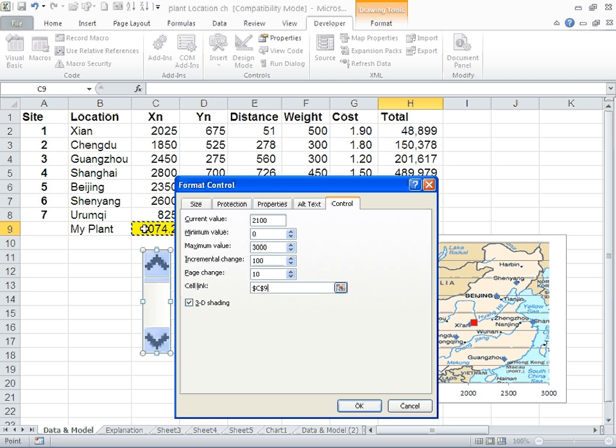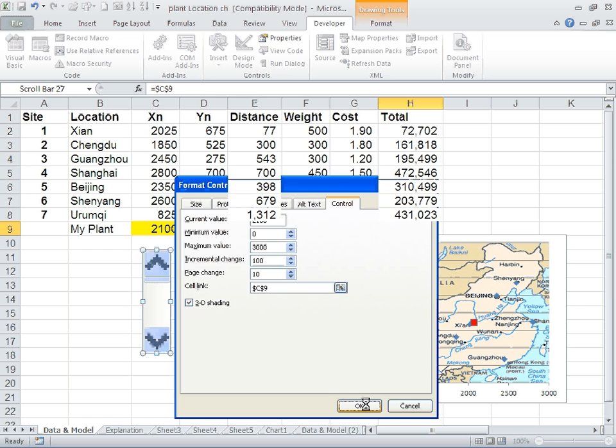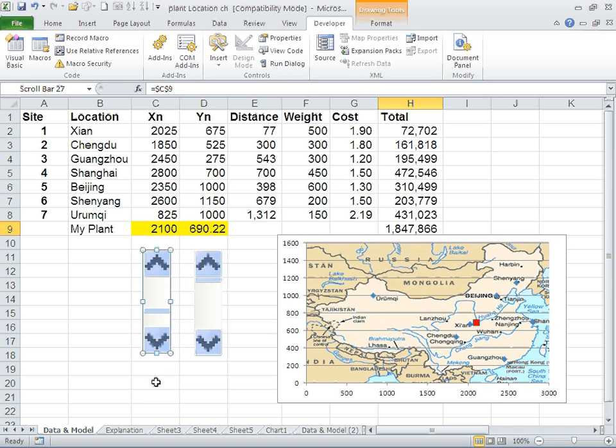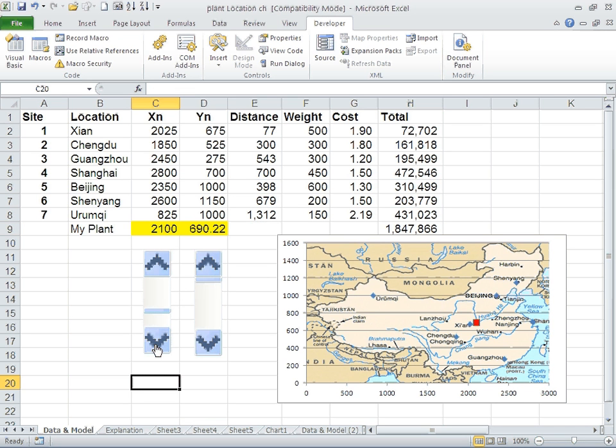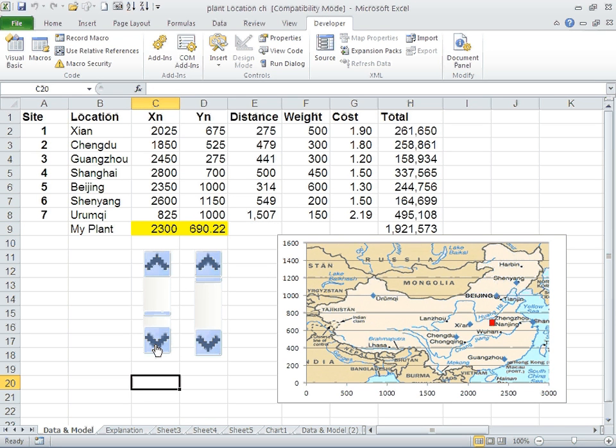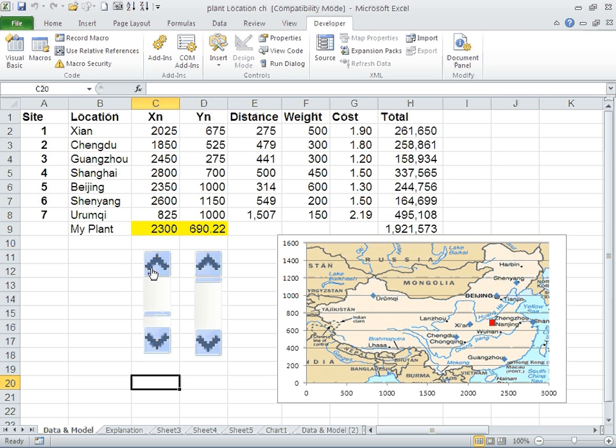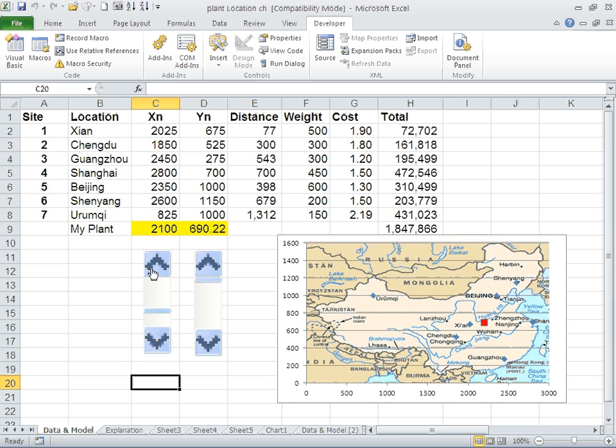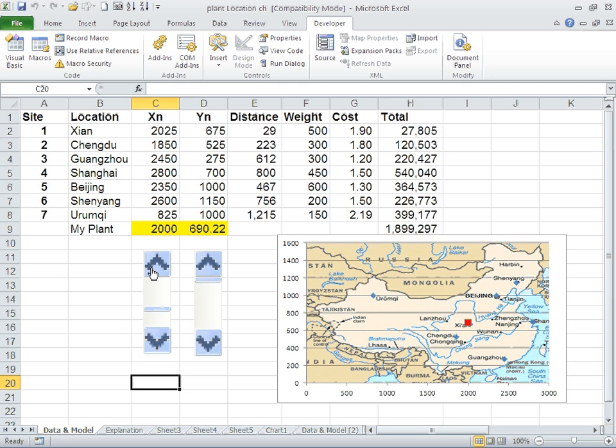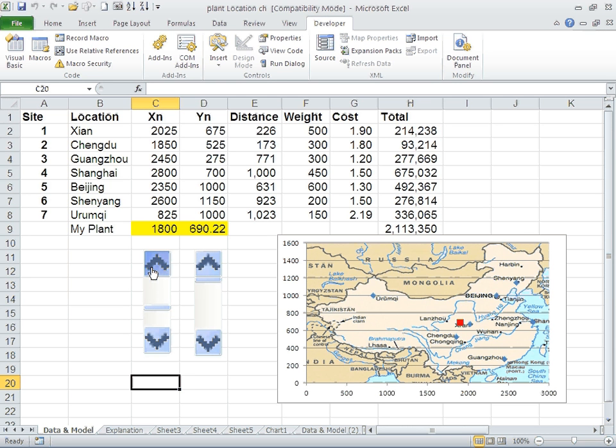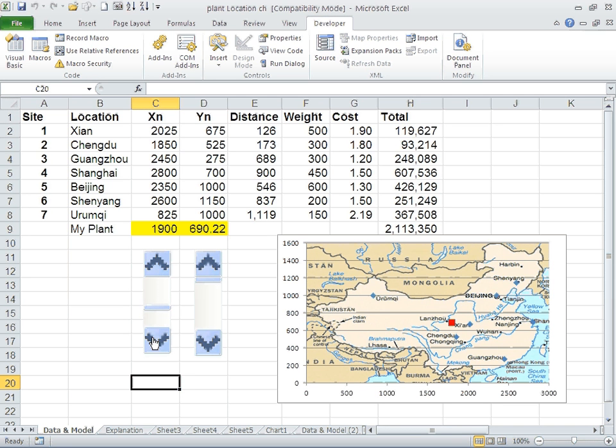Look what happens if you click. The plant is moving around, and note how the price is changing. I can move the plant around and let management decide where they want the plant to be, and they can also see what would be the impact on the cost.